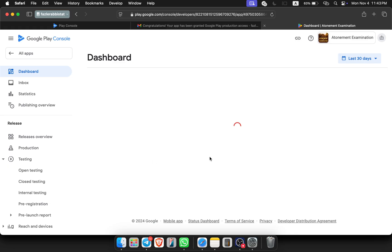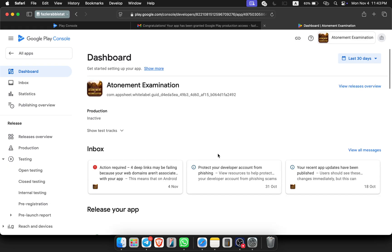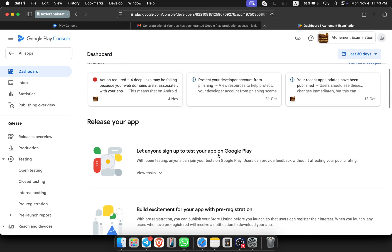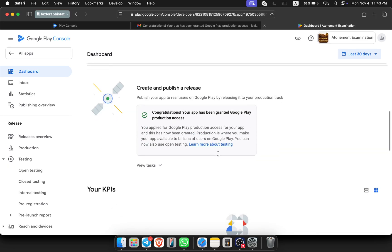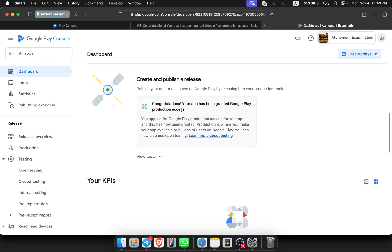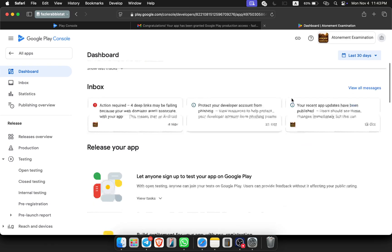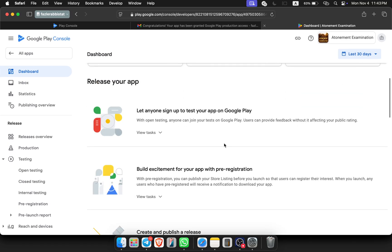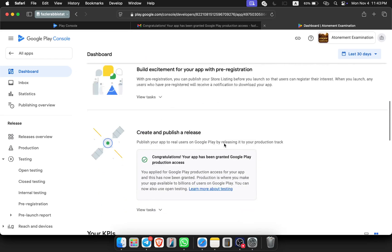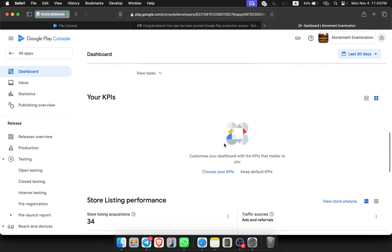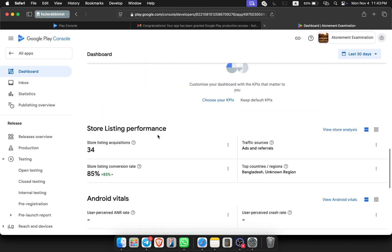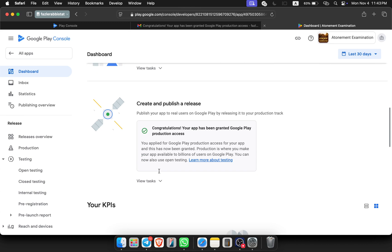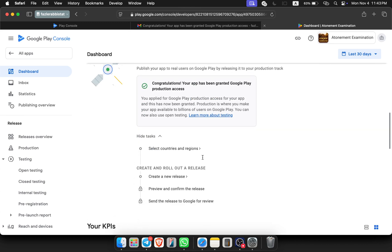Go to the console account dashboard. If you scroll down, you can see that congratulations - your app has been granted production access. Everything is fine. If I click on view task, then you have to select those countries.